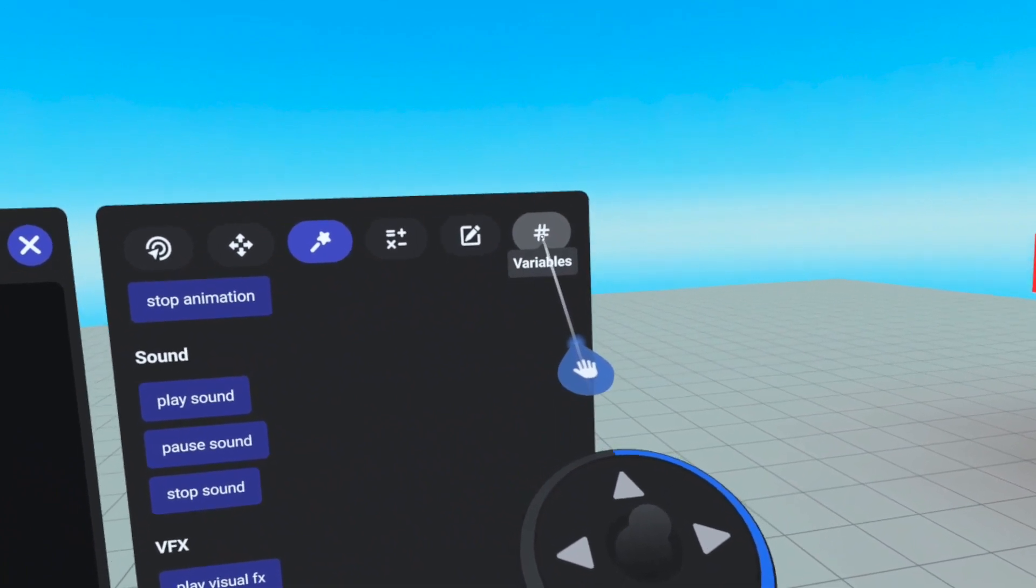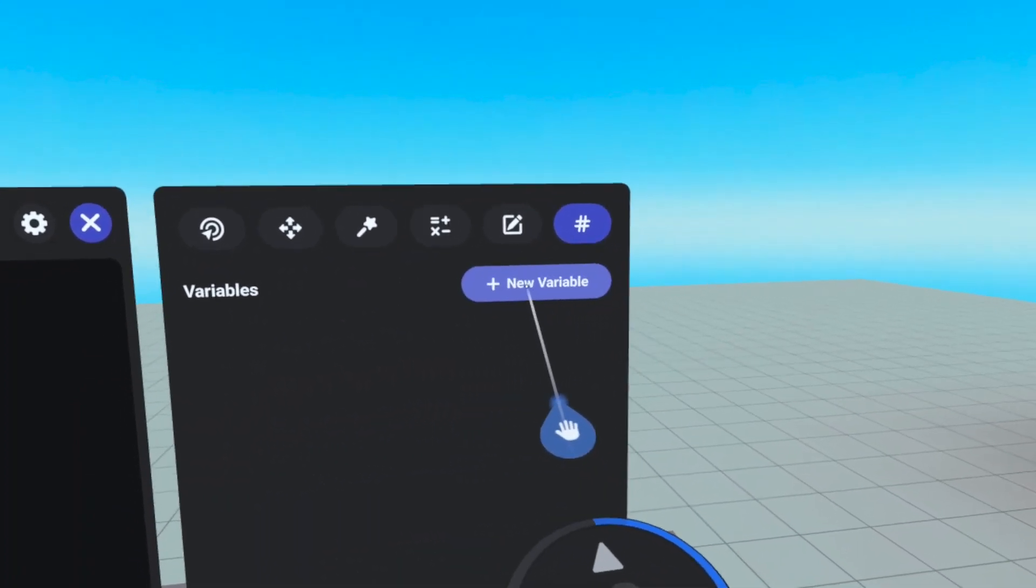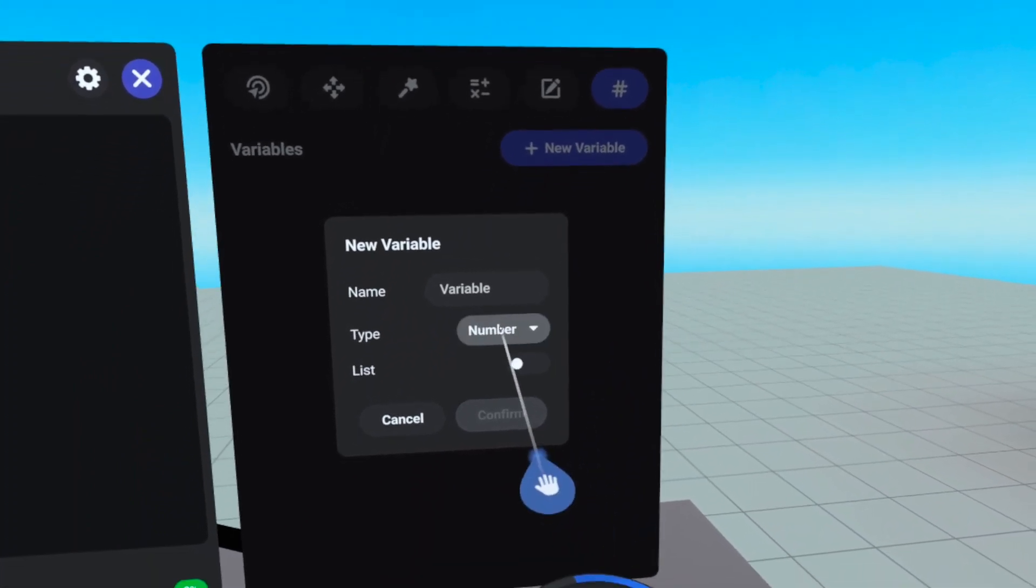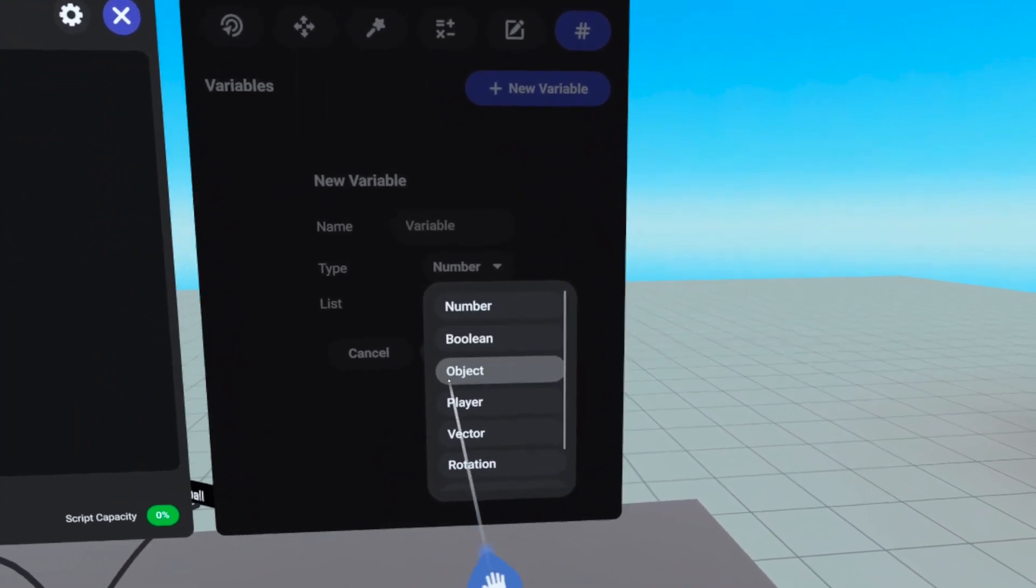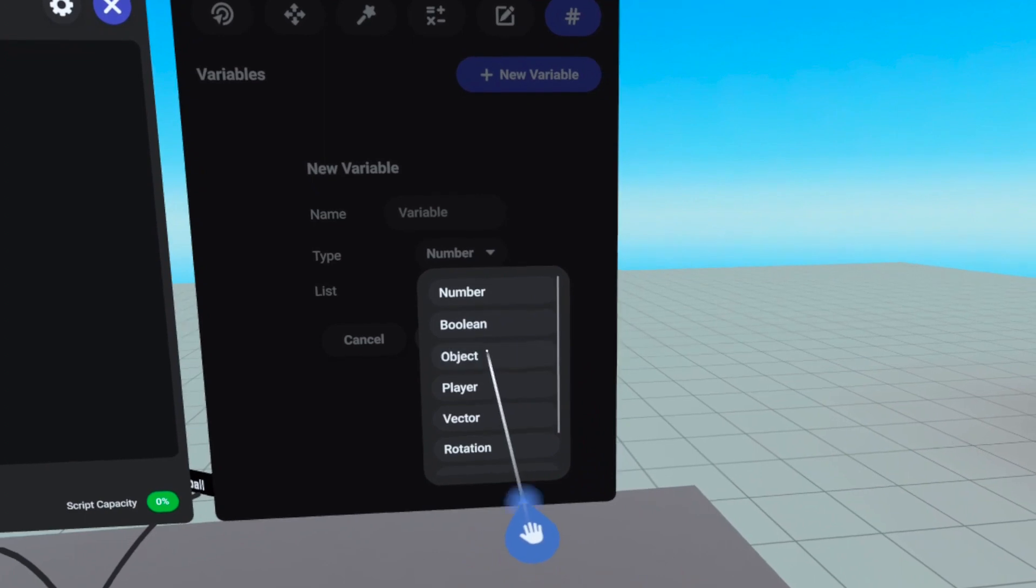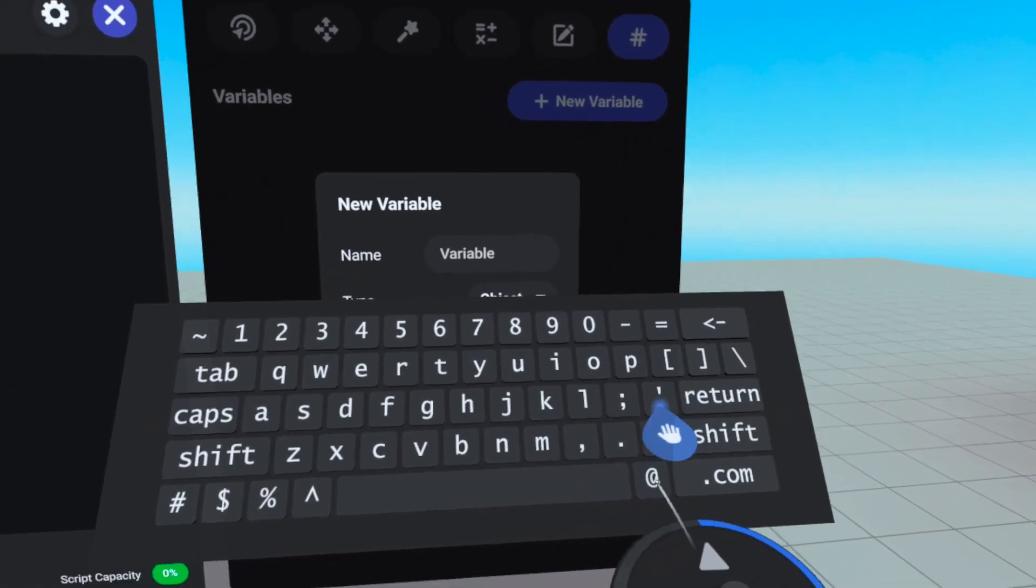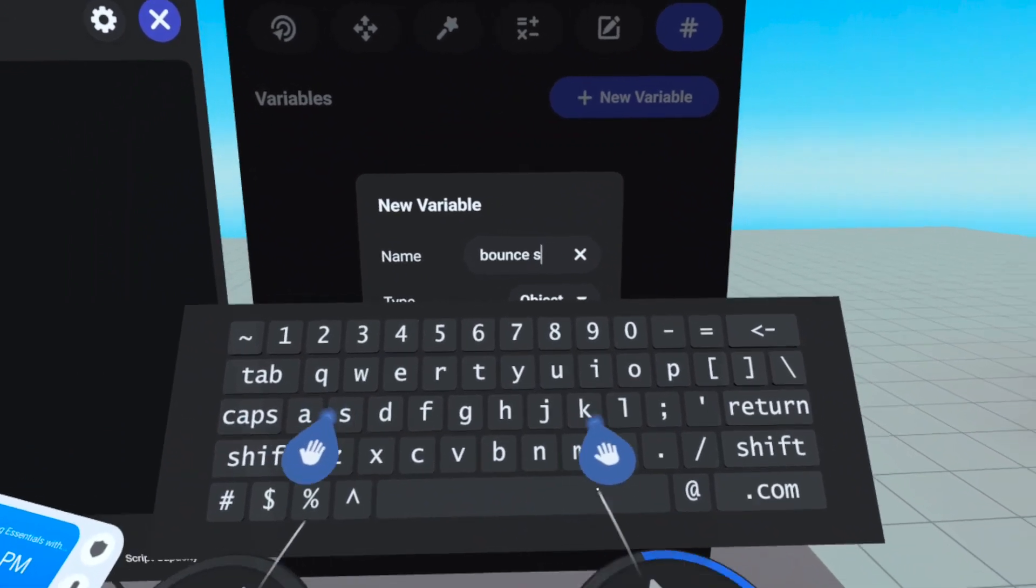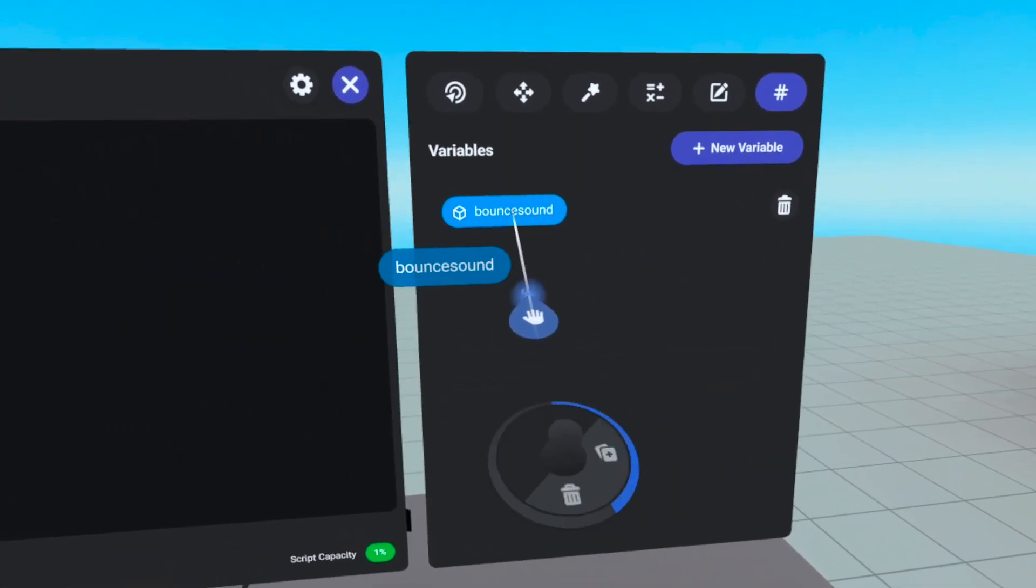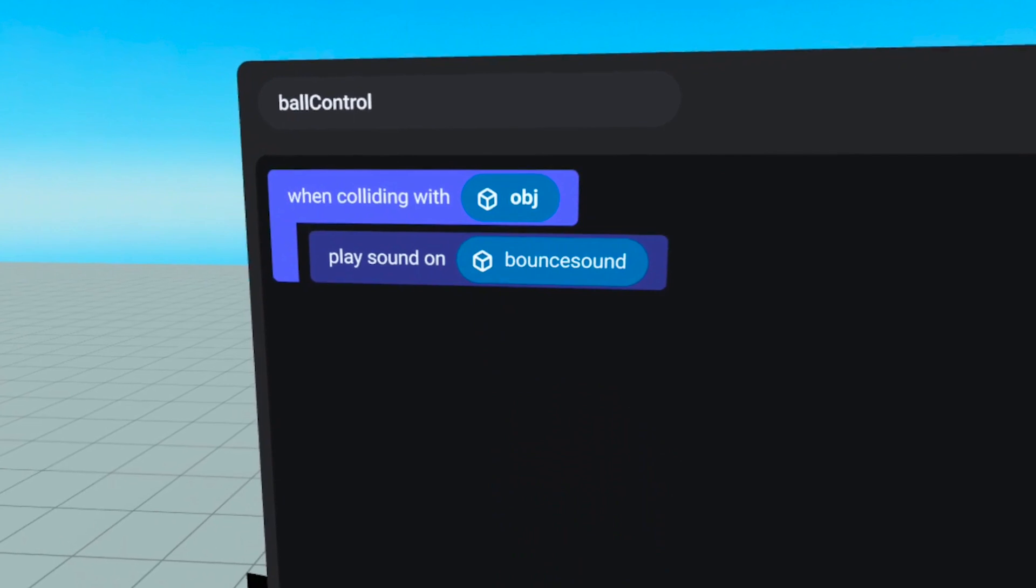Instead, we need to tell the ball what sound to play. Remember the variables tab? This is where we created a reference to the spawn point earlier, but it goes much further than that. A variable is something in your script that may change and something that you assign a value to. We need to create one so that the ball will know which sound to play when it hits the floor. That sound is an object variable as it is a reference to another object in our world. So let's go ahead and create a variable called bounce sound and choose the type object from the drop down menu and click create. Let's drag that bounce sound variable we just made over to the left and replace self with it. Now our script is essentially written.